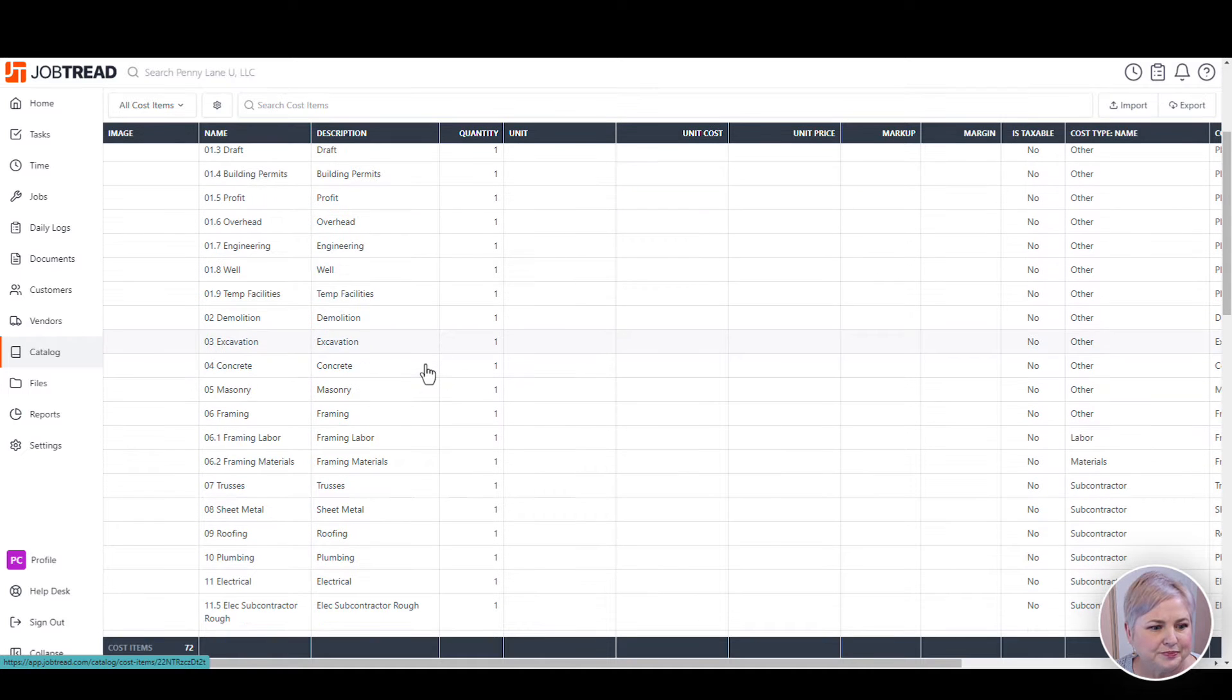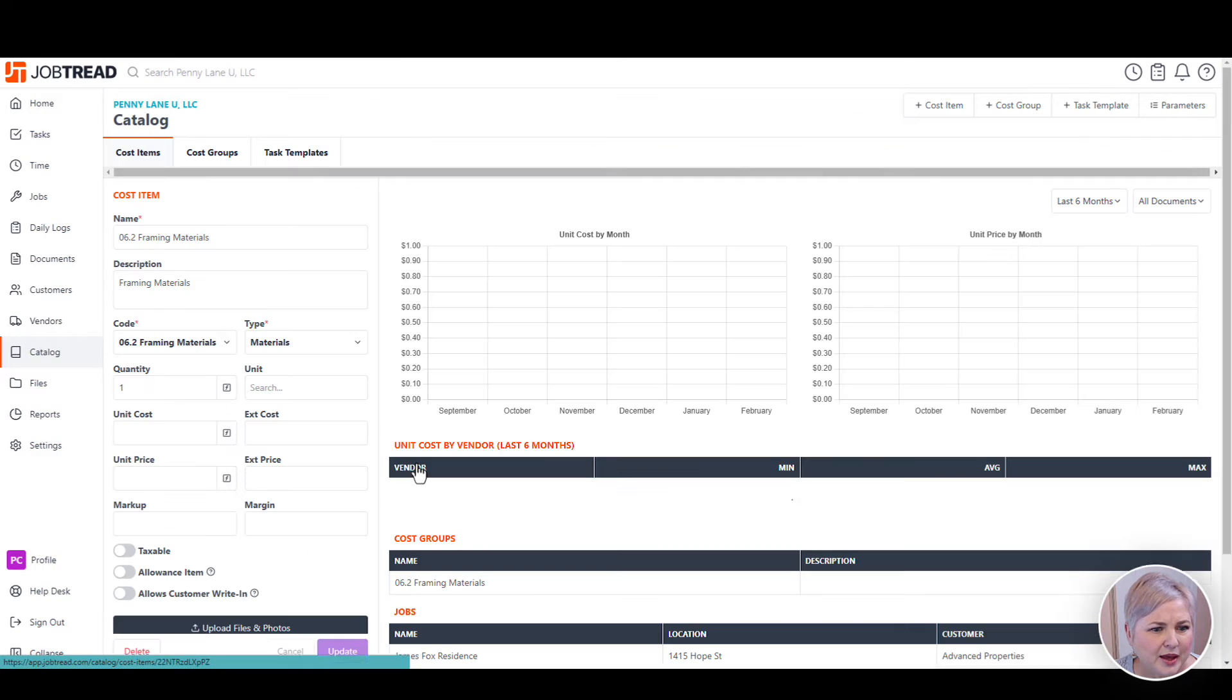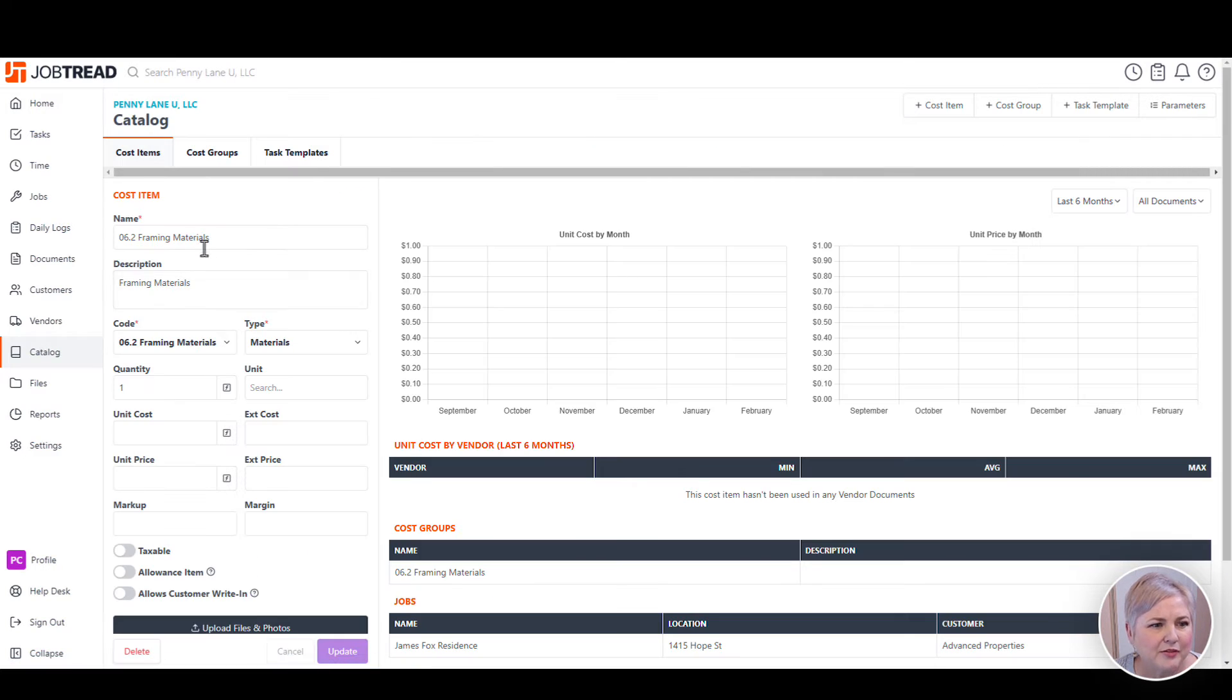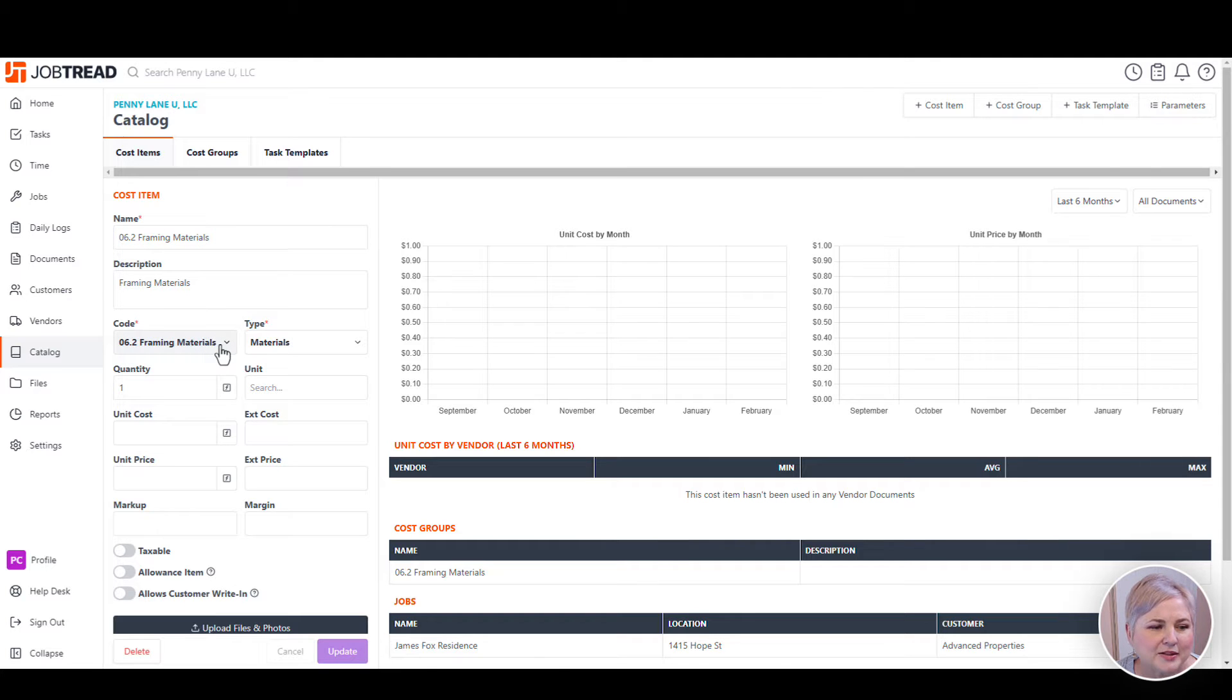For example, with framing materials, I might have cost items called 2x4s and fasteners, and those are all framing materials and they'll all map back to the same cost code.